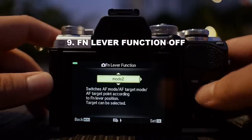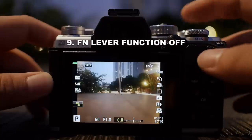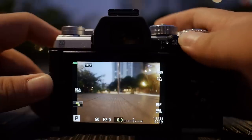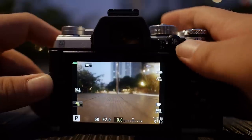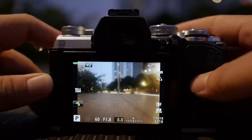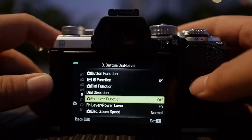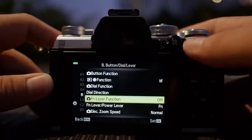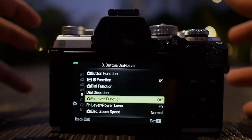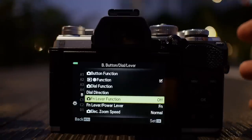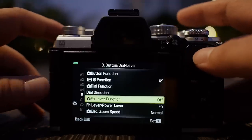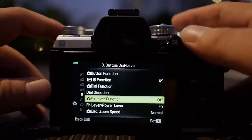I will go to the function lever and turn it off, meaning that switching the function lever to position one or two does nothing. The reason I do this is because when the camera is in the bag, the lever can get switched accidentally, which screws up the camera's functions and causes me to miss crucial moments. It takes time to change it back, so I just leave it off.